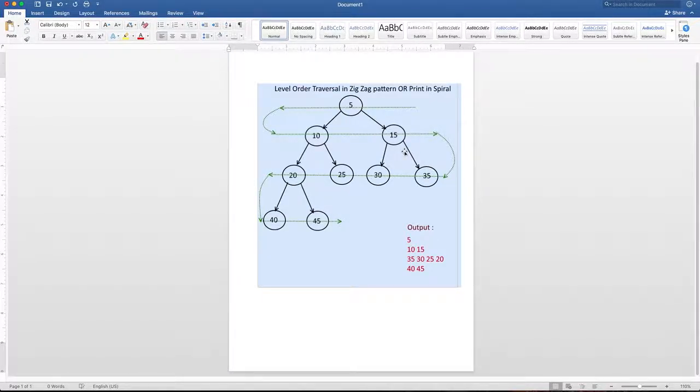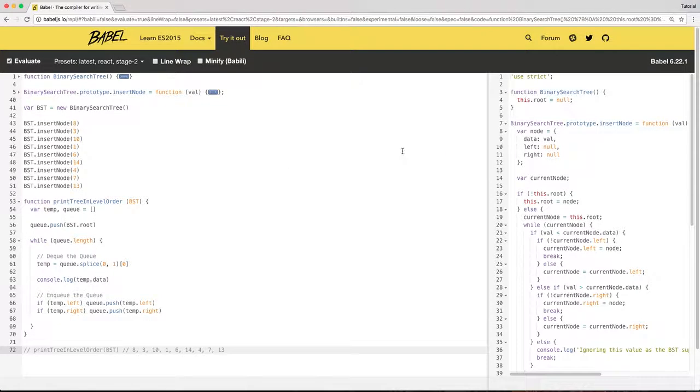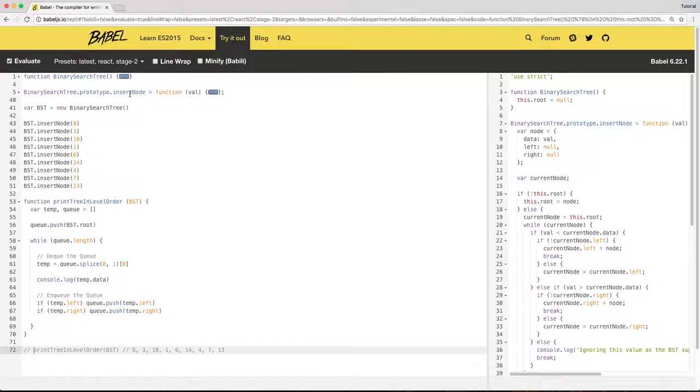So let's see how this algorithm looks like when we implement it. So I have this function binary search tree, and I also have this insert node method on it.